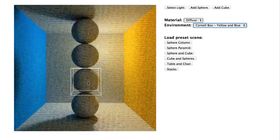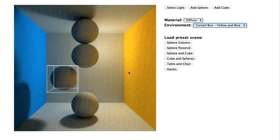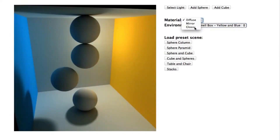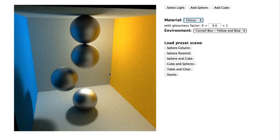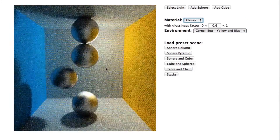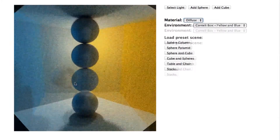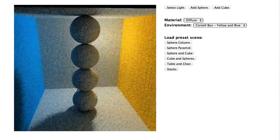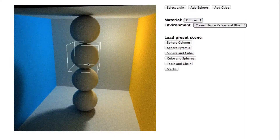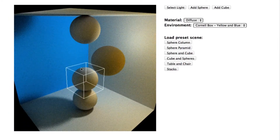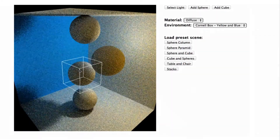Notice the color bleeding effect of light bouncing off the walls onto the spheres. You can also make objects have glossy reflections instead of the sharp ones we see with classical ray tracing. This demo uses what is called progressive rendering, shooting more and more rays for each pixel and blending in the results. The longer you wait, the better the image gets.